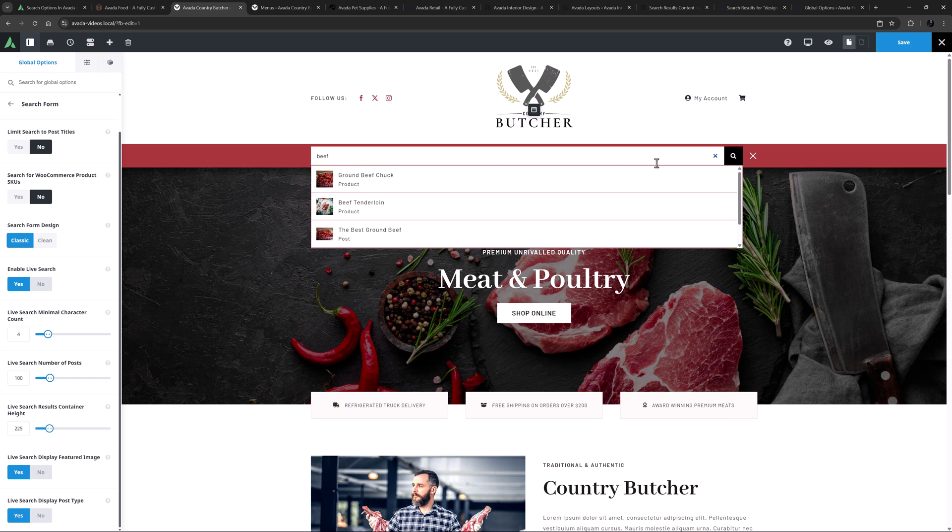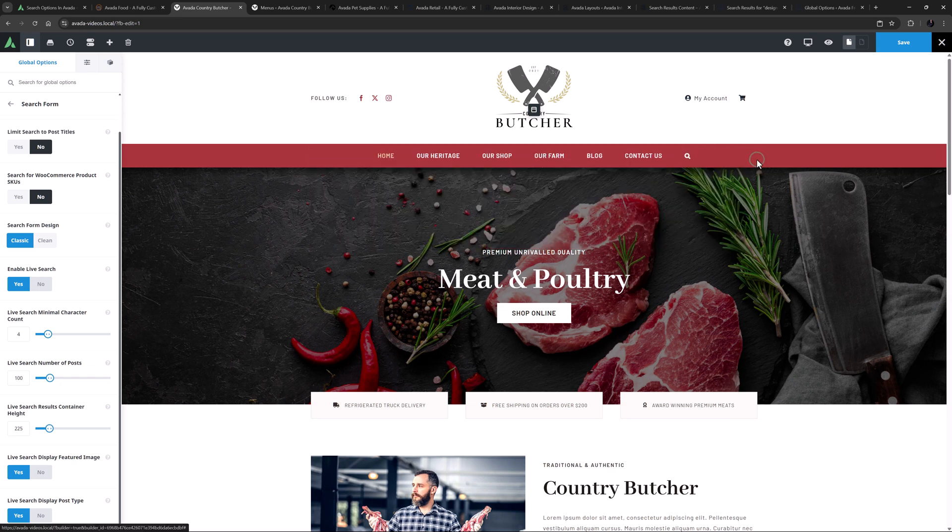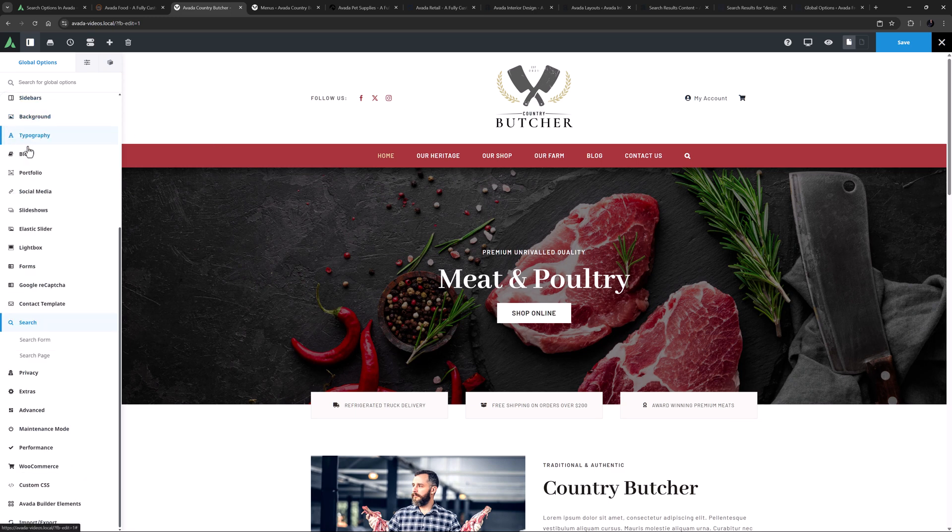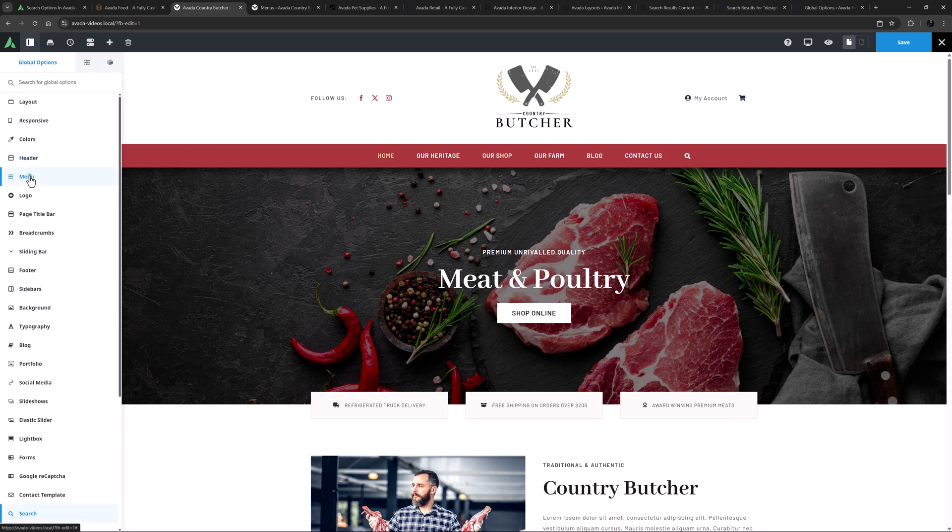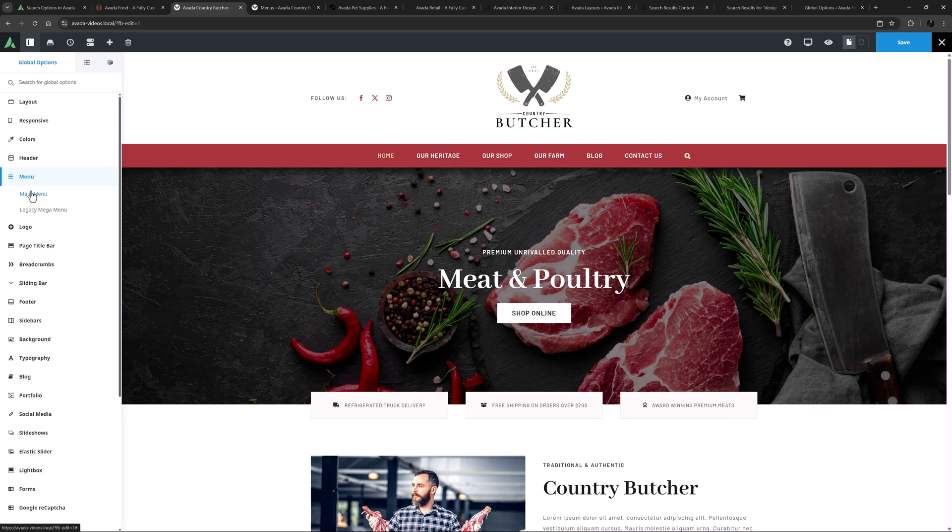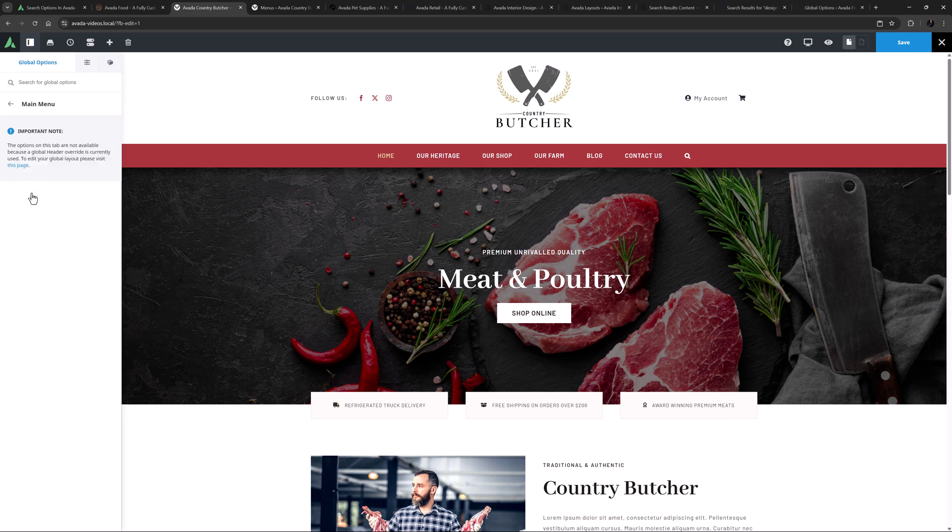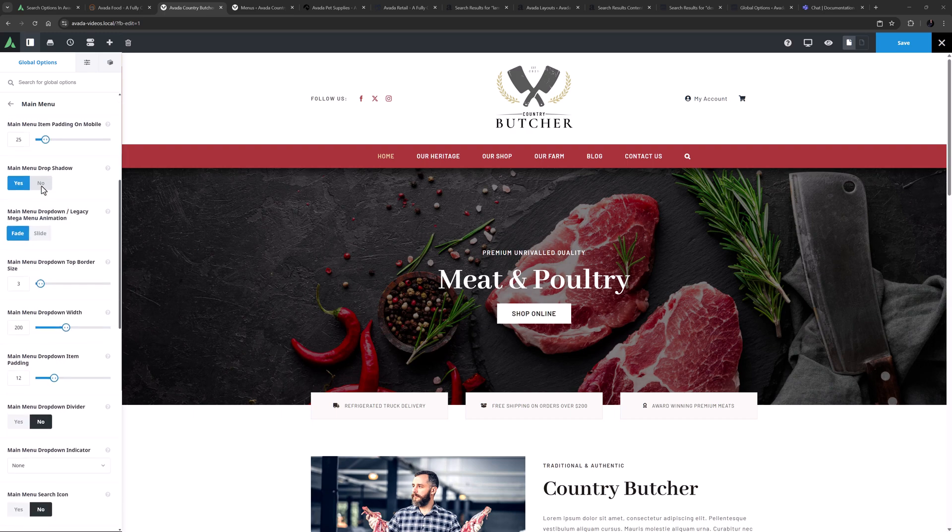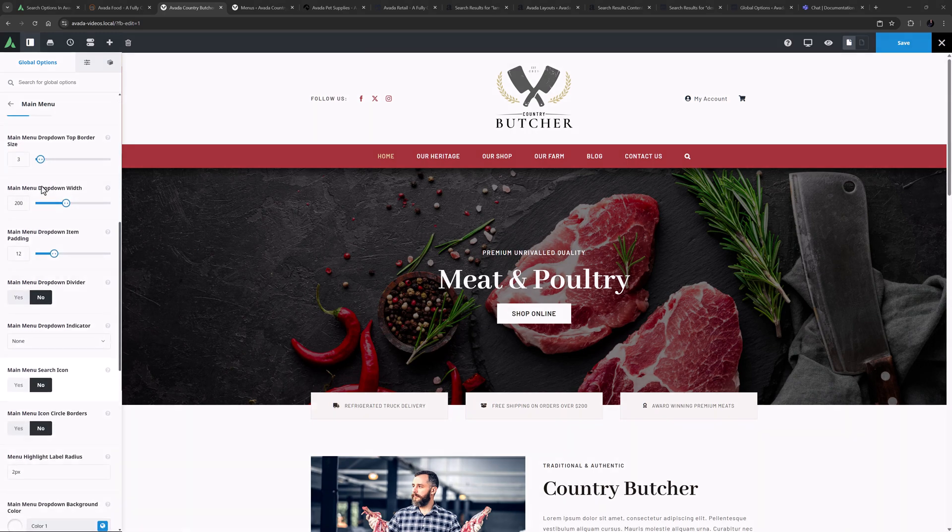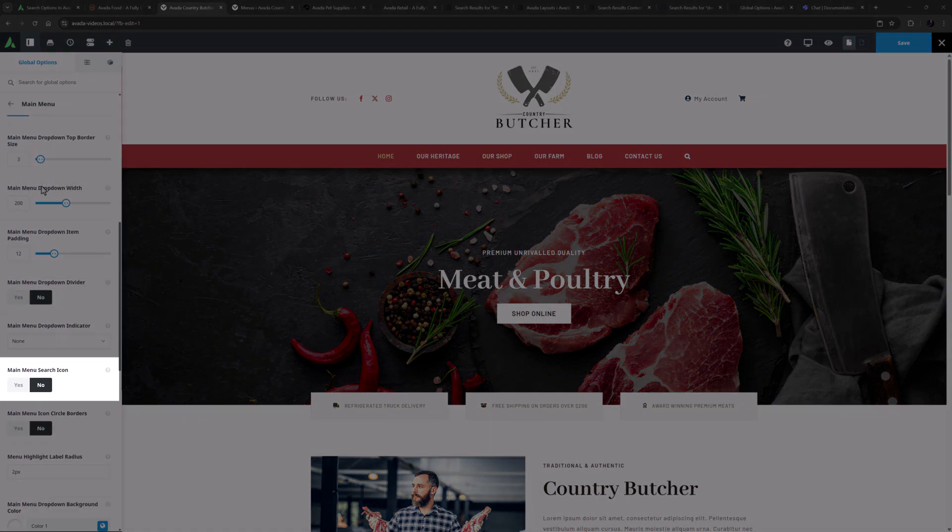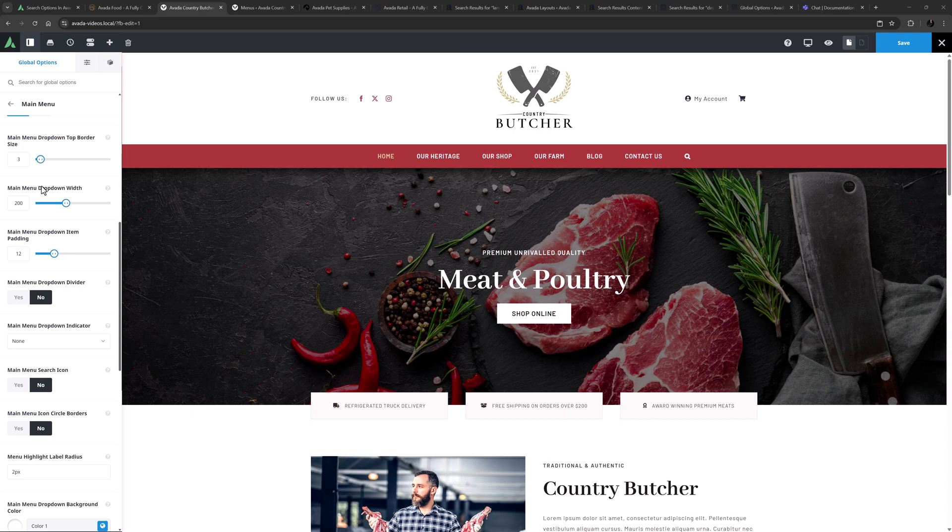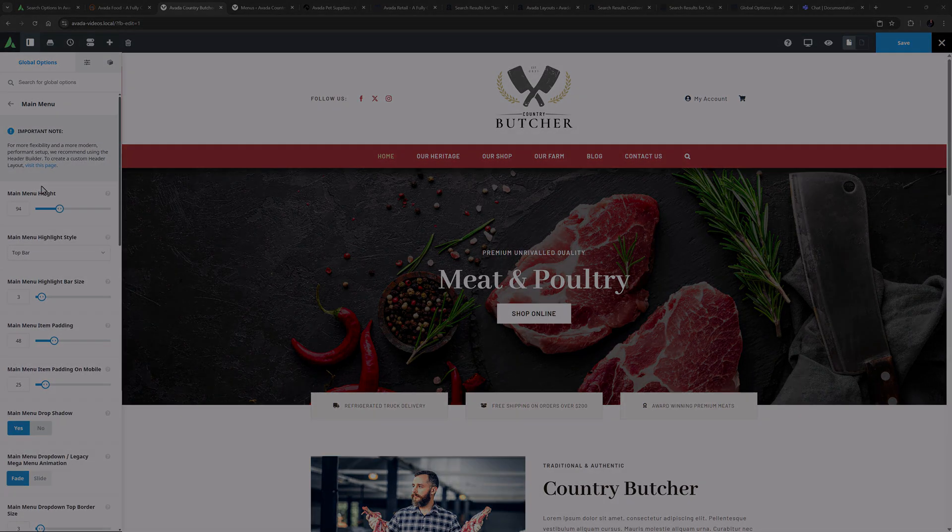OK, that's adding a Search icon to the Menu element when using Avada Layouts. If you are not using Avada Layouts yet, you can still enable the search icon on your main menu using a legacy method. This is done in the Avada Global Options at Avada Options Main Menu. As we are using a layout here on this site, the settings of this tab are disabled, but they look like this. Here you will find an option to enable a main menu search icon, and this places the search icon at the far right of the existing main menu.